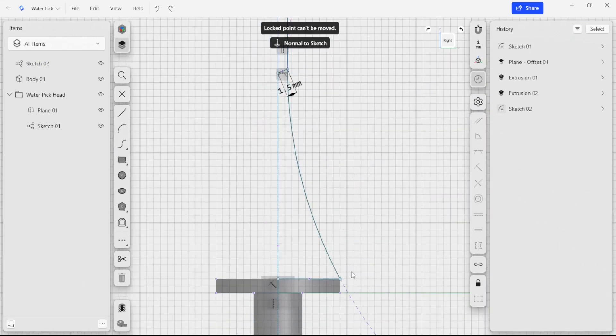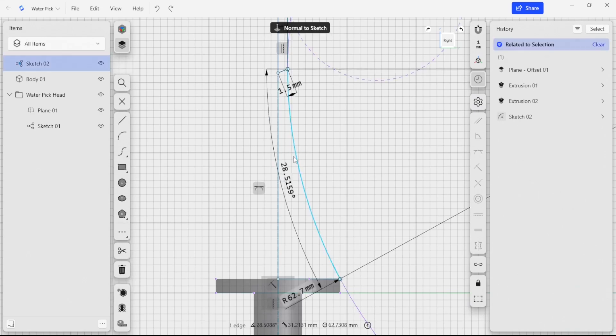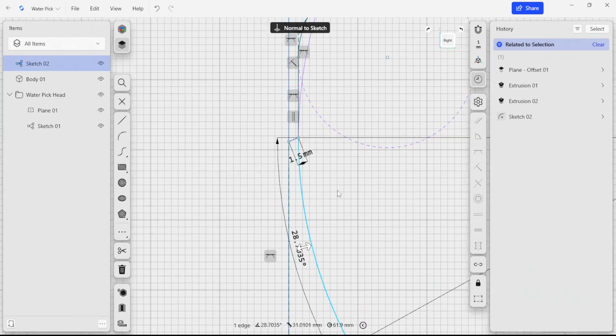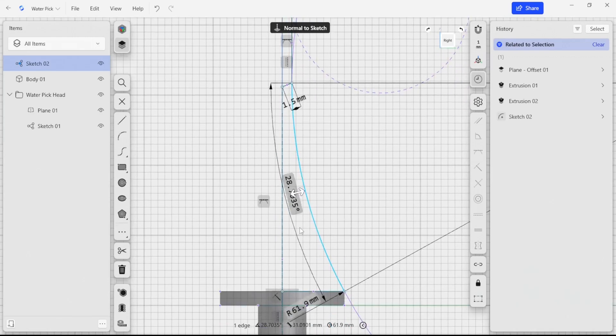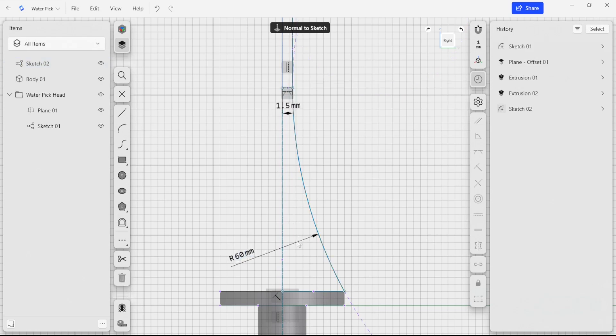I want to make sure that everything that I have is correctly constrained. Right now this arc is not specifically aligned to anything and we have some endpoints connected, but then we don't have a real radius. So I'm going to select the radius and just say that's a 60 millimeter radius.